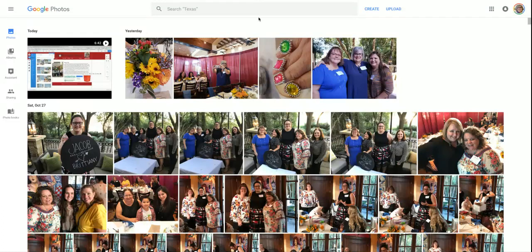Hi there, this is Kelly Leahy, and I'm here to show you how to change the cover of a photo album in your Google Photos account.